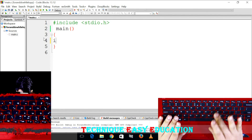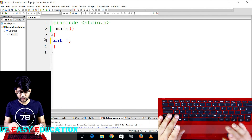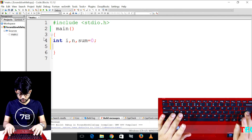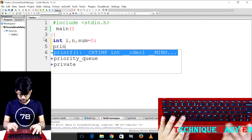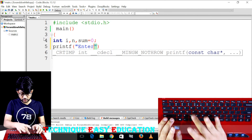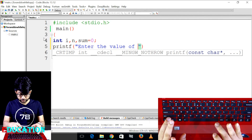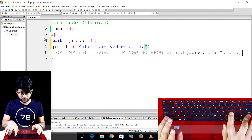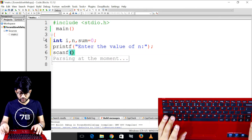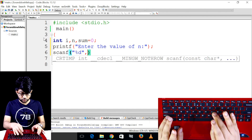I declare int i, declare n, declare sum is equal to 0. We are going to declare: enter the value of n. We will use scanf to read the value of n.